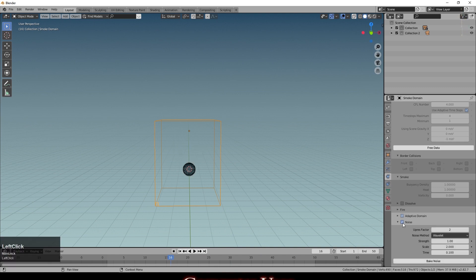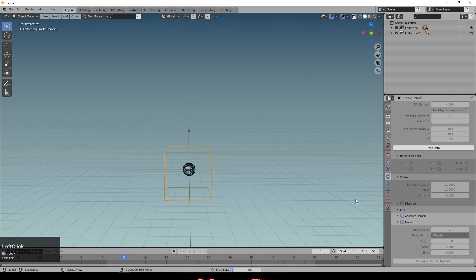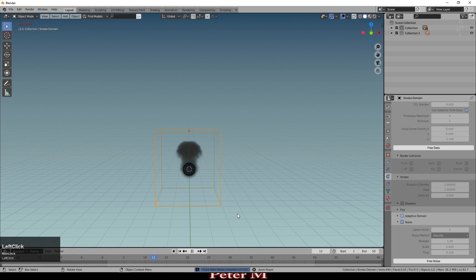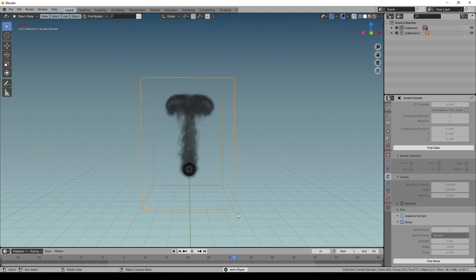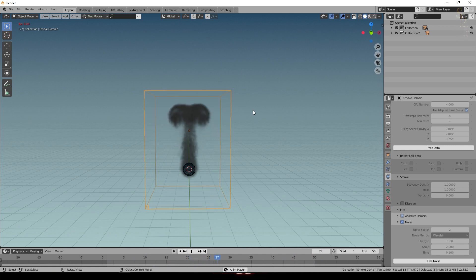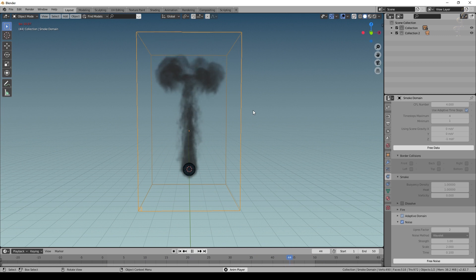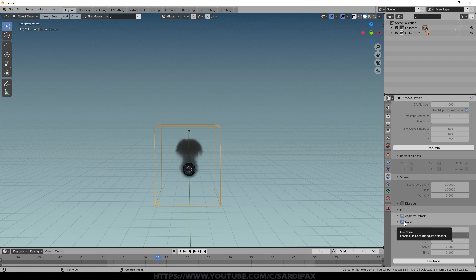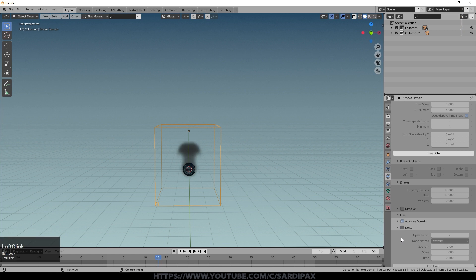We haven't created the high-res version because we haven't baked noise yet. If I now press Bake Noise, it takes that bake and does additional calculations — not quite simulation, but adding noise into the simulation to make it look like a higher resolution simulation than it really was. That now already looks like a better quality animation; we can really see the swirls going up and there's a lot more going on, even though it's still only 64 divisions. Remember: if you've got the Noise option selected, you do need to bake noise as well.